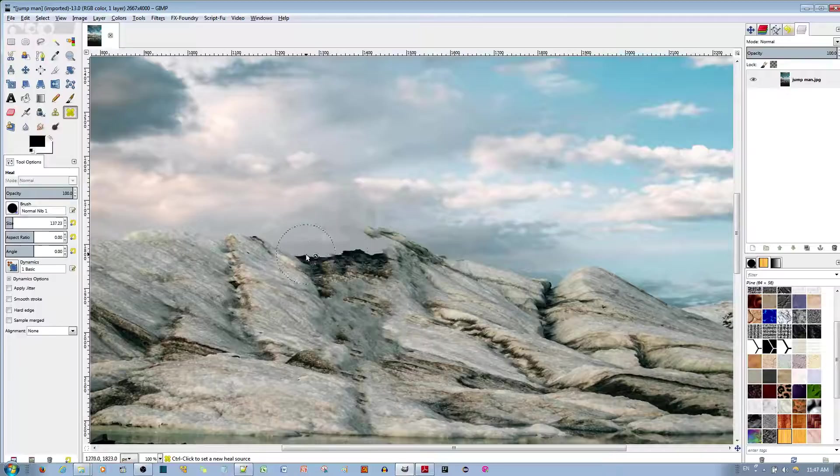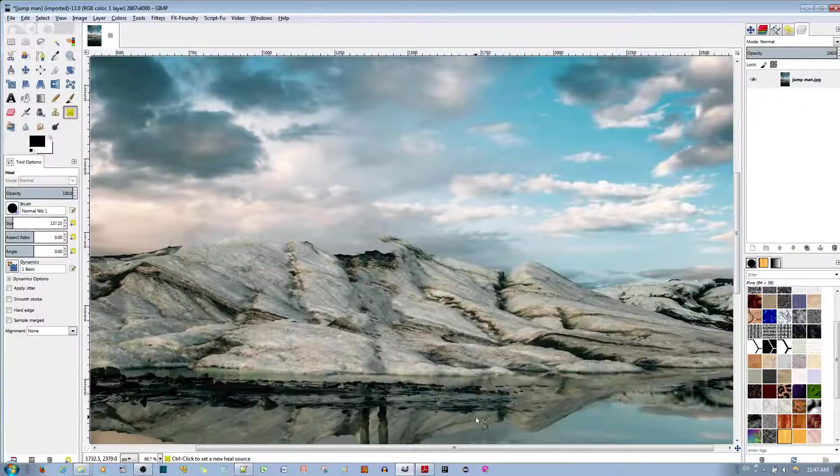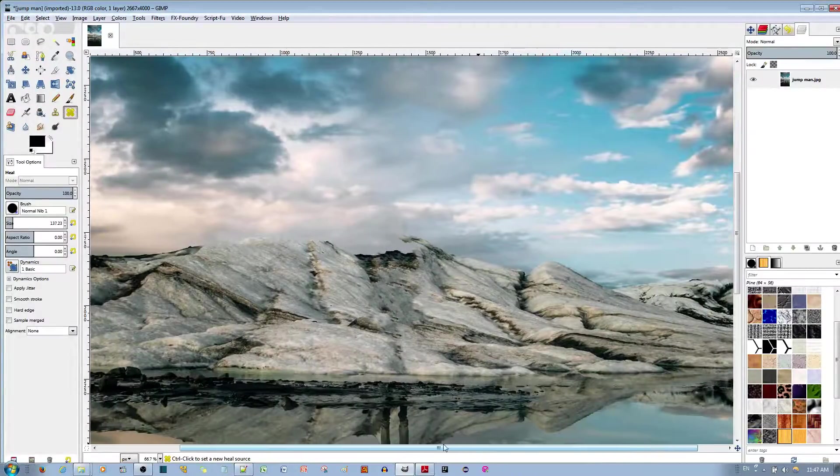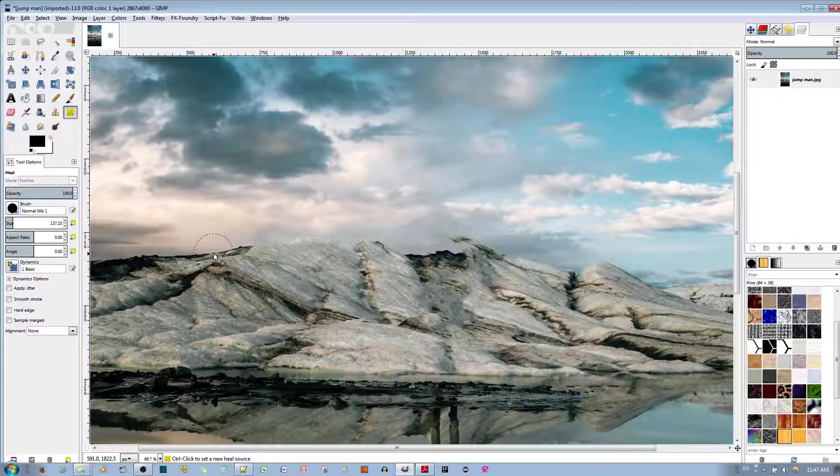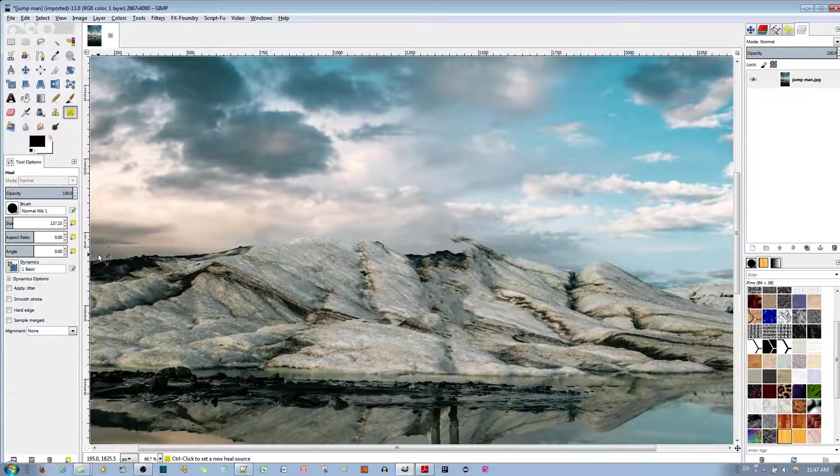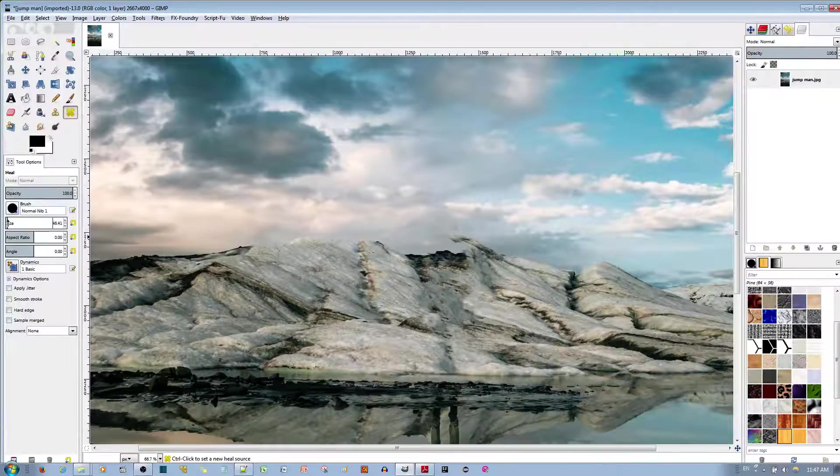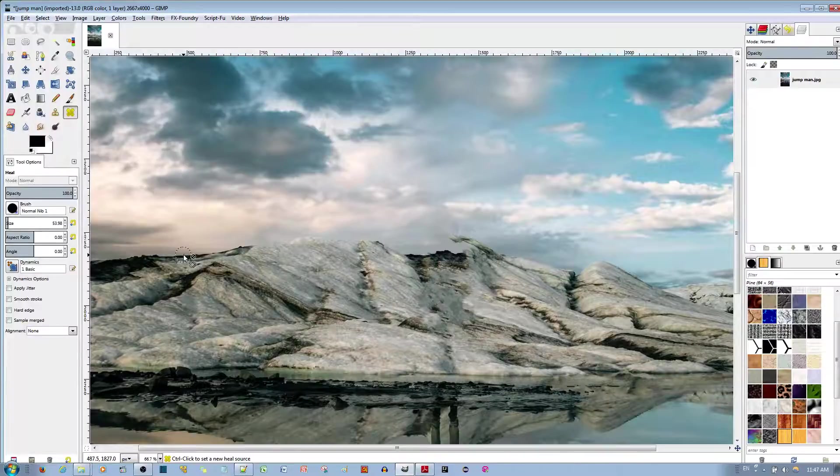And so, we need to find the area of the mountain that we can replace with that area. Let's say, maybe from here, this doesn't look too bad. I'm going to change the size of my selection to maybe this. A little bigger.